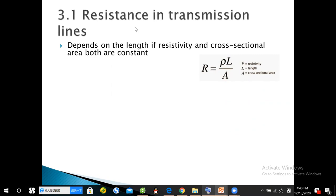Resistance is actually easier to calculate than capacitance and inductance. In transmission lines, if we keep the cross-sectional area and length constant, the resistance will depend upon the resistivity. Copper has its own resistivity, aluminum has its own resistivity. Normally in overhead transmission lines we use aluminum.